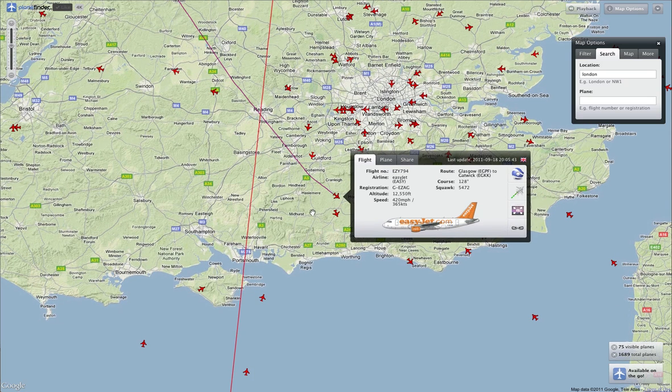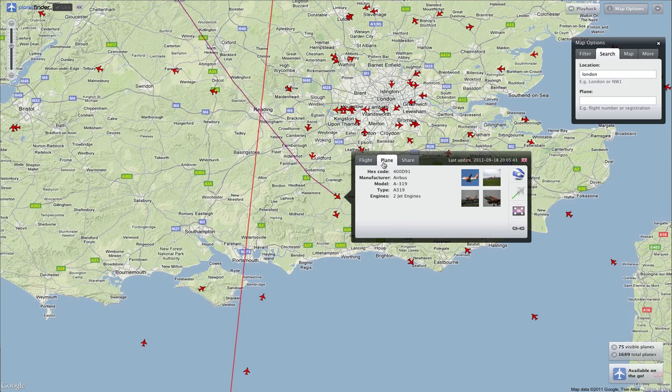It's an EasyJet flight. You can see the flight path highlighted, the flight number, the route, airline, altitude, and so on.